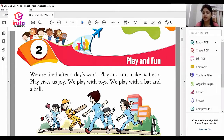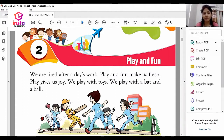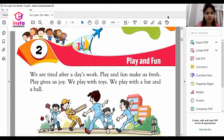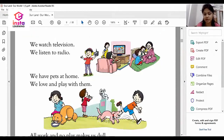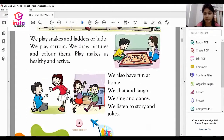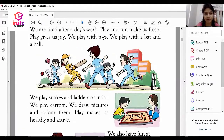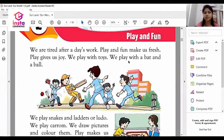Good morning to all the students of Class 1. I'm Vijayta, your assistant teacher. Today we will study the second chapter of Social Science named 'Play and Fun' from the book 'Our Land Our Work.' I'm sharing my screen with you, which will help you understand this chapter.